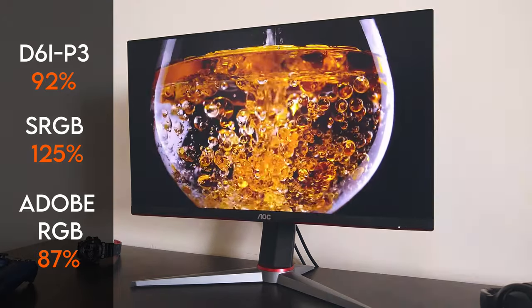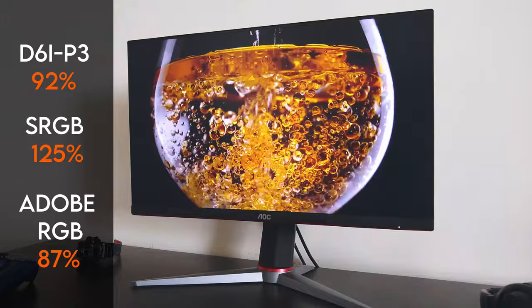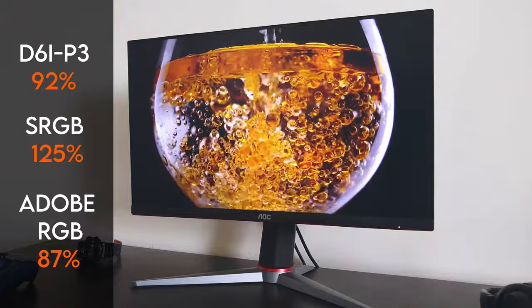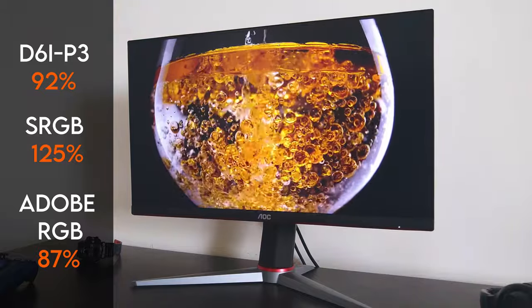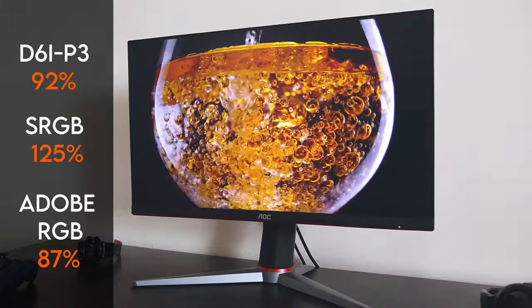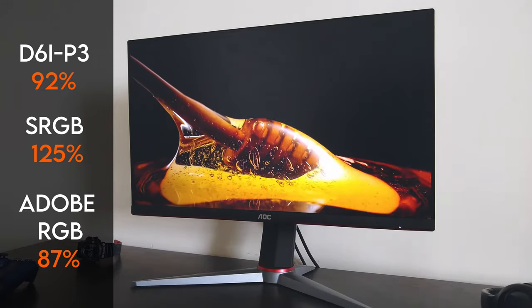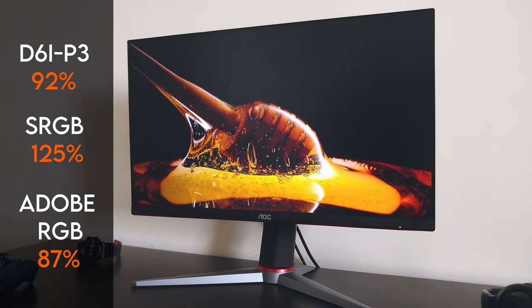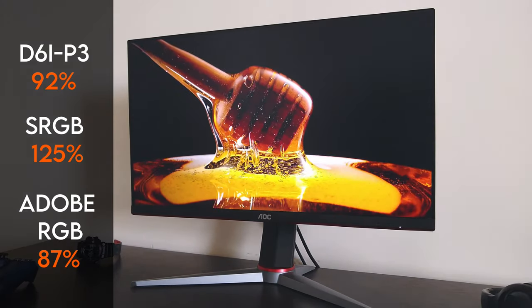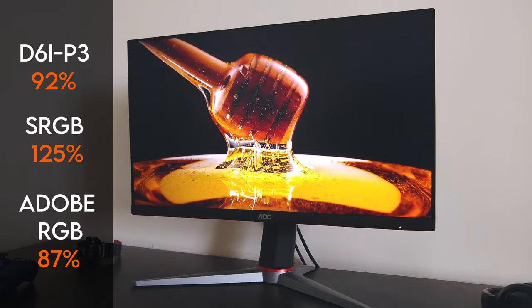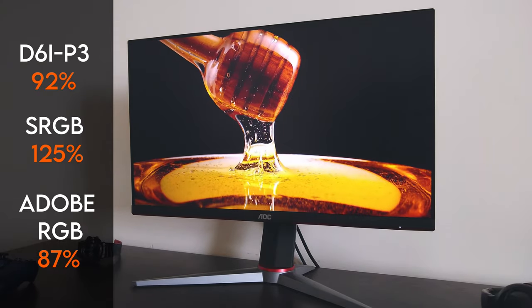It had 92% DCI-P3 color space coverage, and the monitor also covered 87% of the Adobe RGB color space. This color gamut gives the monitor the potential to output all shades within the sRGB color space with an extra dose of vibrancy and saturation.